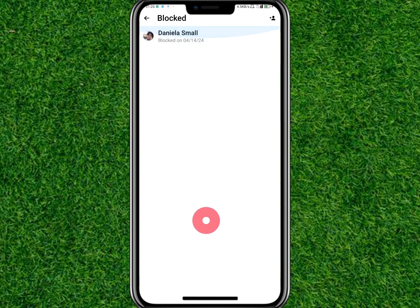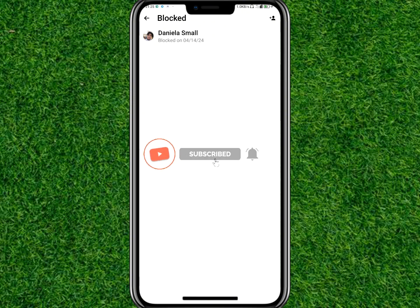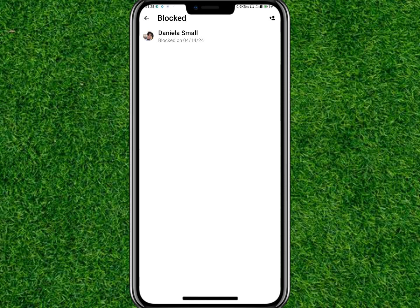Thank you guys for watching this video on how to block someone on Facebook Messenger. I hope you found this video helpful. If you did, make sure to subscribe to this channel and have post notifications turned on. I hope to see you guys in my next video.